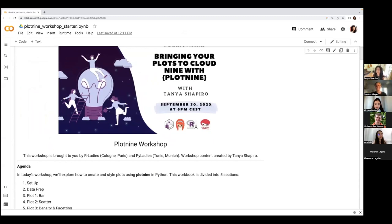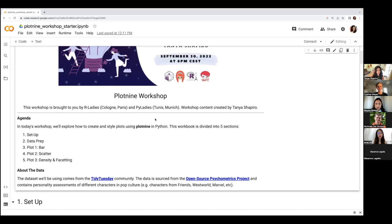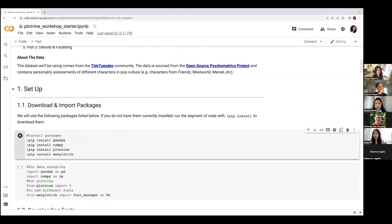Can you see my screen? Great. The workshop is broken up into five parts: first, a quick setup of packages and libraries, including downloading a couple of supporting font packages; next, some quick data prep with pandas; then we get right into the plotting fun — by the end you'll be exploring three different plot types with lots of tips and tricks. Go ahead and run the install on these packages. If you're new to Jupyter notebooks, you can run code with the play button, or use Command+Enter on Mac and Control+Enter on Windows.